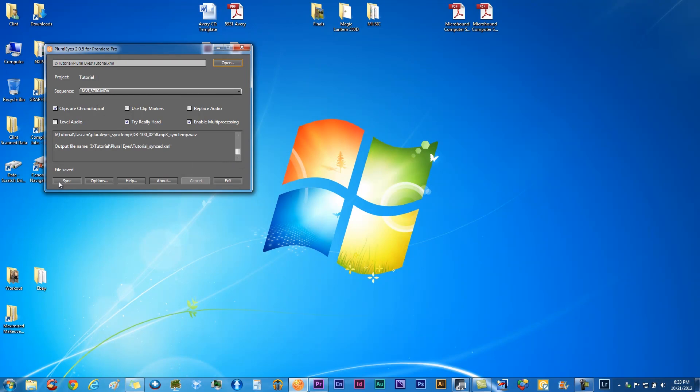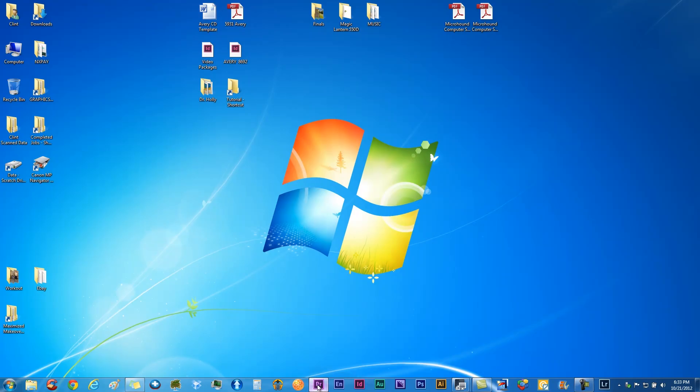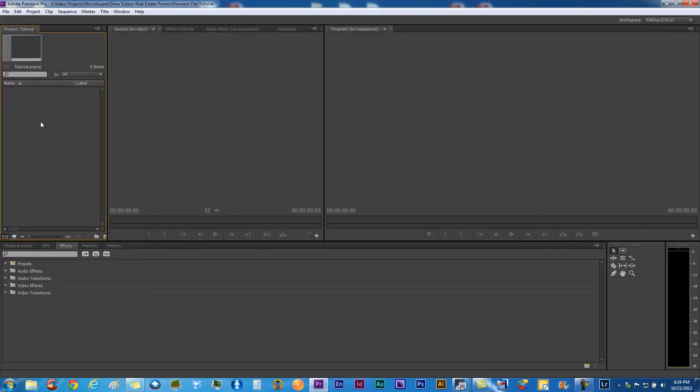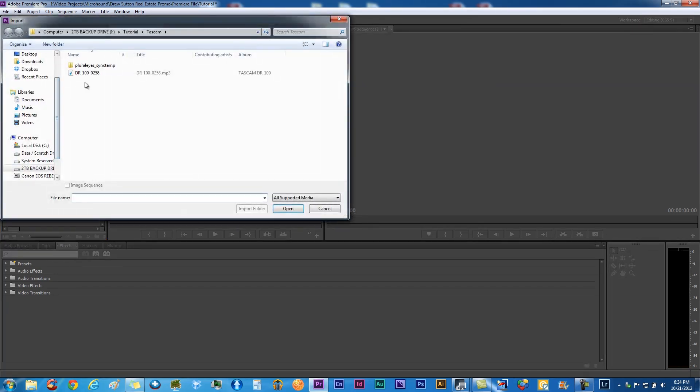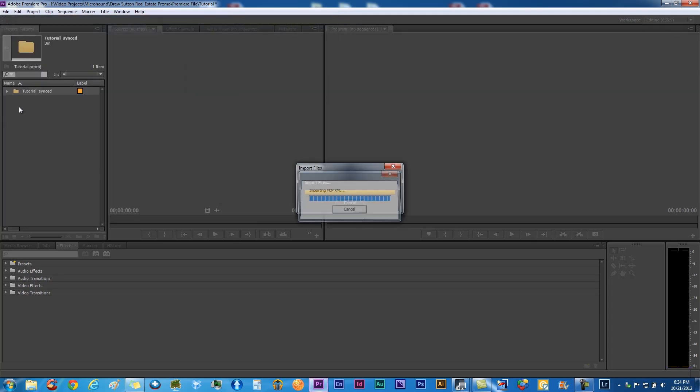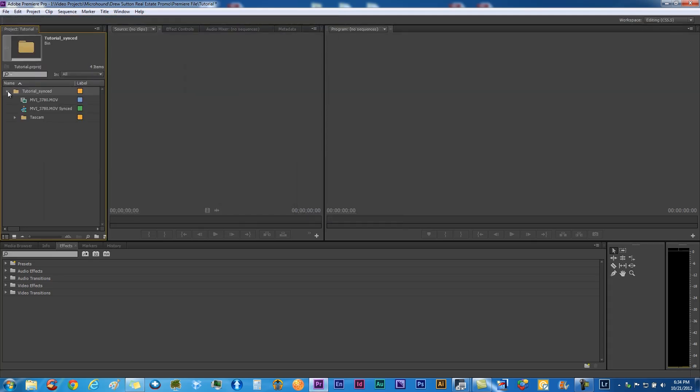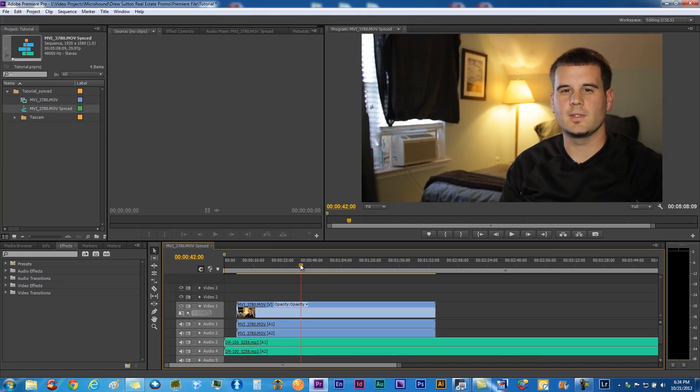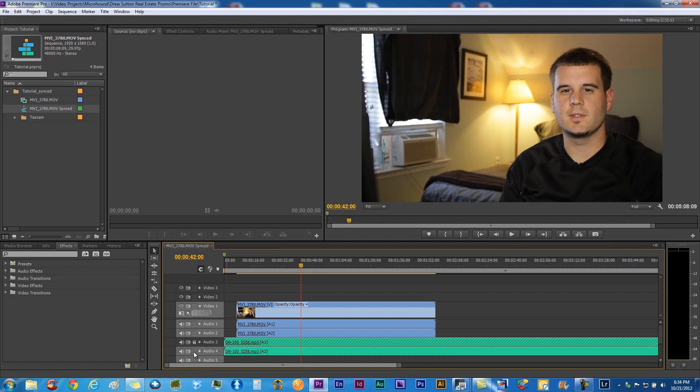That's done. We'll go to Premiere and delete that. We don't need that any longer because we're going to import a new folder. We'll go to our Pluraleyes, click on that synced one, and you can see that right there. That should be together, boom, we got it.